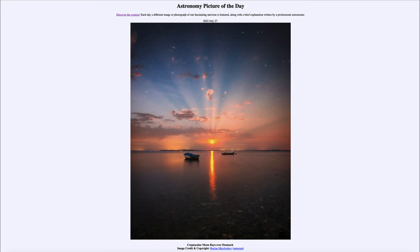Greetings and welcome to the introduction to astronomy. One of the things I like to do in each of my introductory astronomy classes is to begin the class with the Astronomy Picture of the Day from the NASA website, that is apod.nasa.gov/apod, and today's picture...